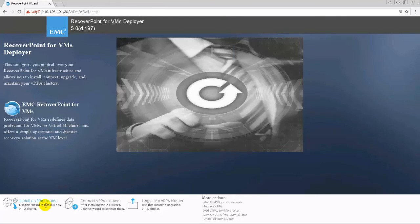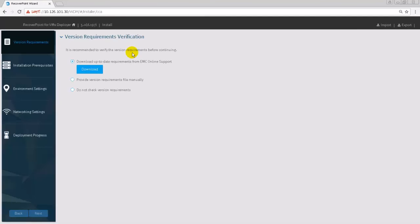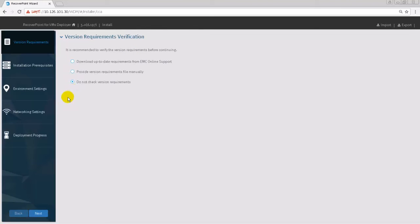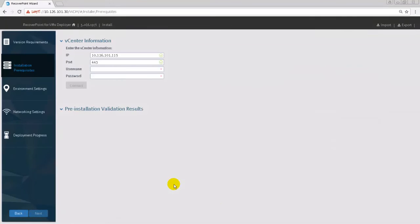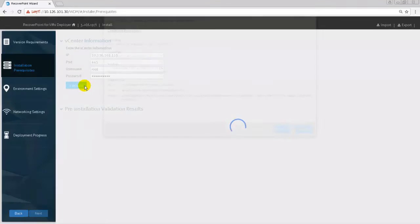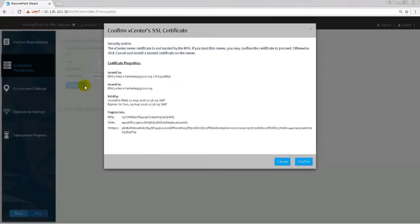Select the install of a VRPA cluster wizard. In the Version Requirements Verification window, we select the third option: Do not check version requirements for these demonstration purposes. In prerequisites, provide the vCenter information.